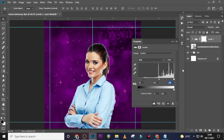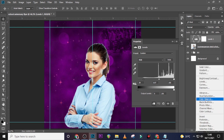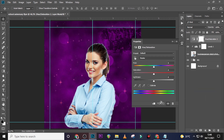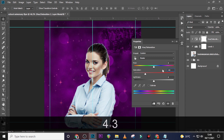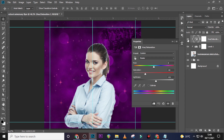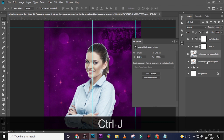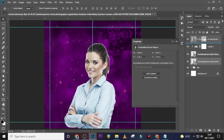Now let's also give it a Hue and Saturation adjustment, clipped to the model. Keep the Hue at 0, set the Saturation to minus 43, and set the Lightness to 11. Now duplicate the model layer and drag the copy upward.